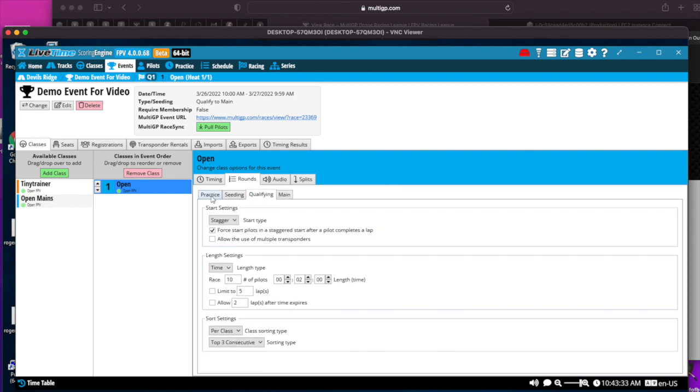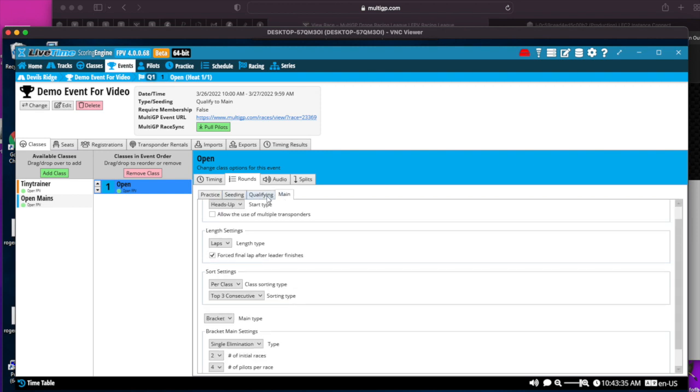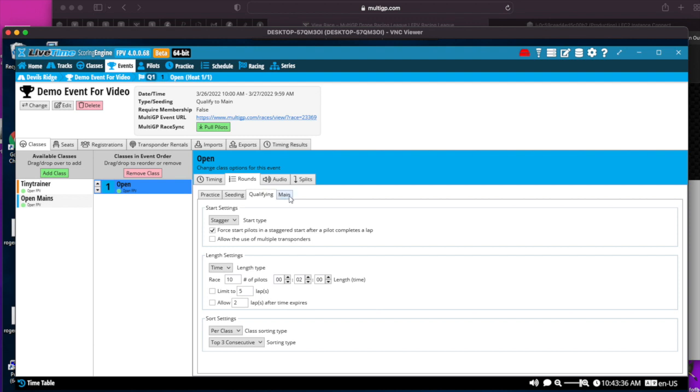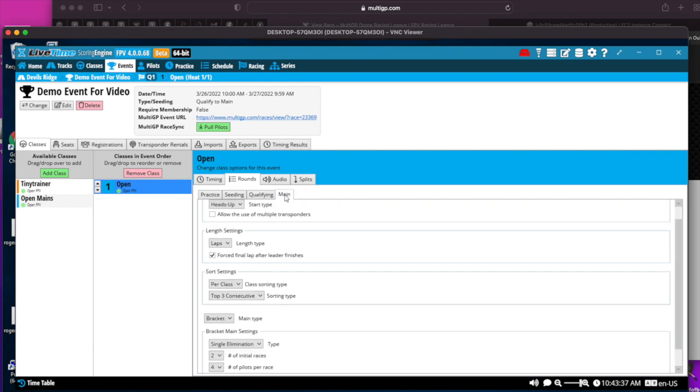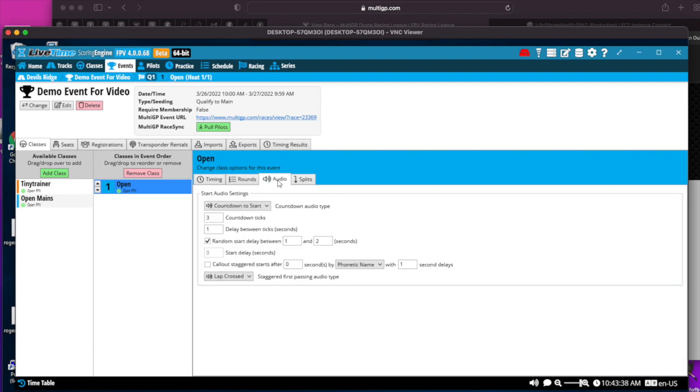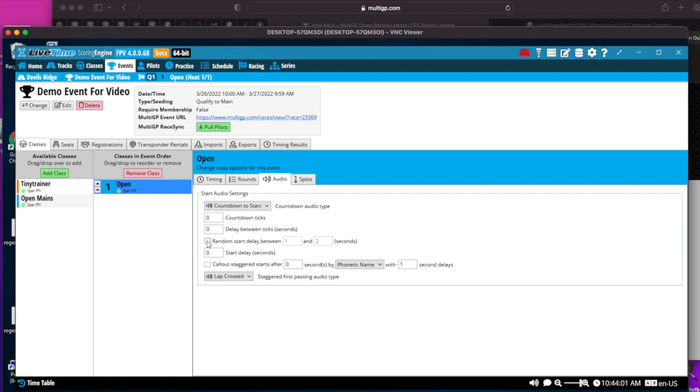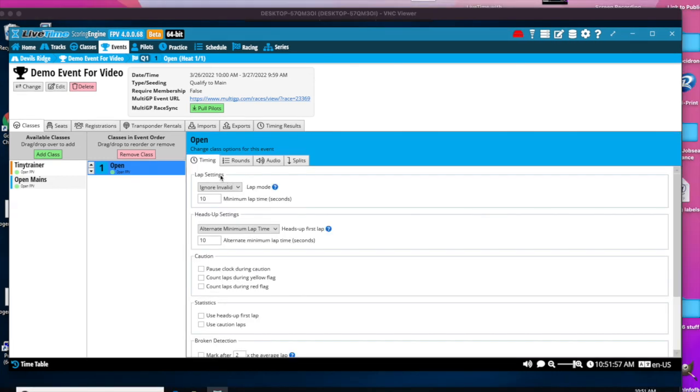We generally don't use practice and seeding when we're using LiveTime. For audio, the recommended settings that I like are, I don't like any pre-tones. I don't want the countdown, five, four, three, two, one, then go, or beep beep beep go. We do it championship style. When we press the button to say start, the tone sounds, pilots launch. That avoids false starts by pilots trying to anticipate when the start tone is going to be.